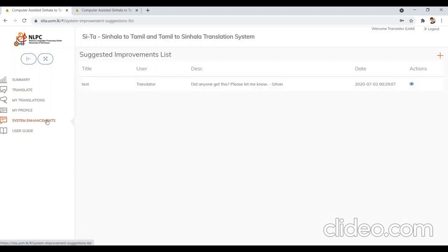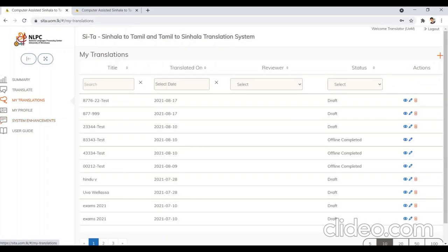The System Enhancement page will be opened as shown on screen. It lists solutions from system enhancements. This window allows you to communicate with the system administrator. If the system is not working properly or you want to suggest improvements, this window can be used to report it. Thank you for using the CETA translation system.